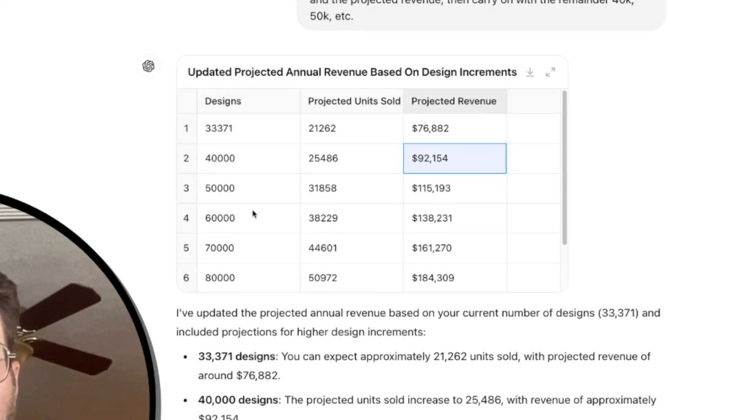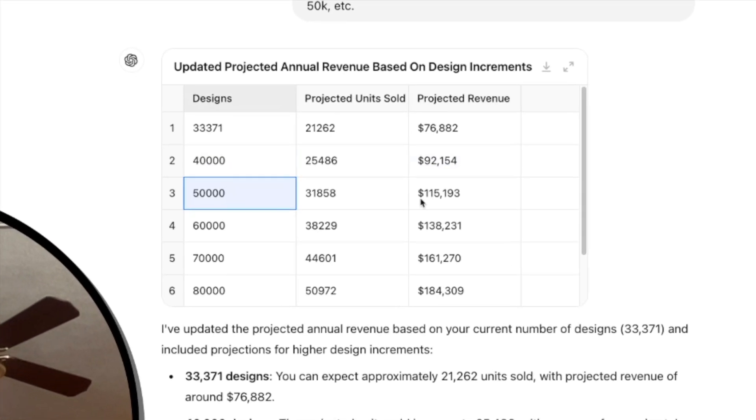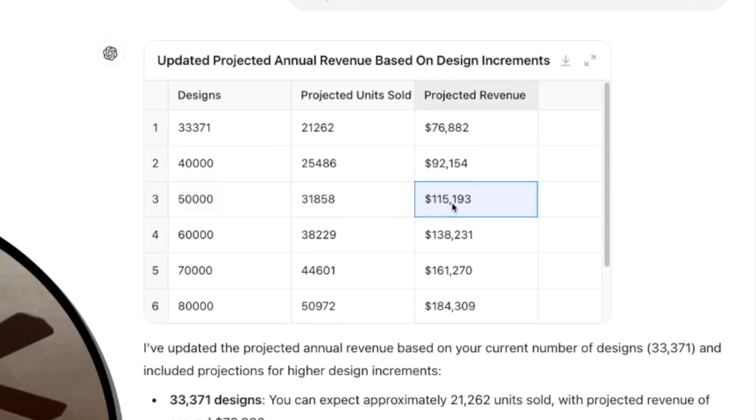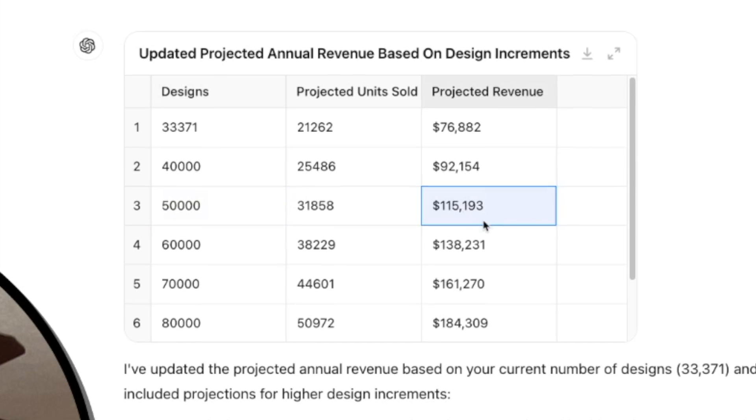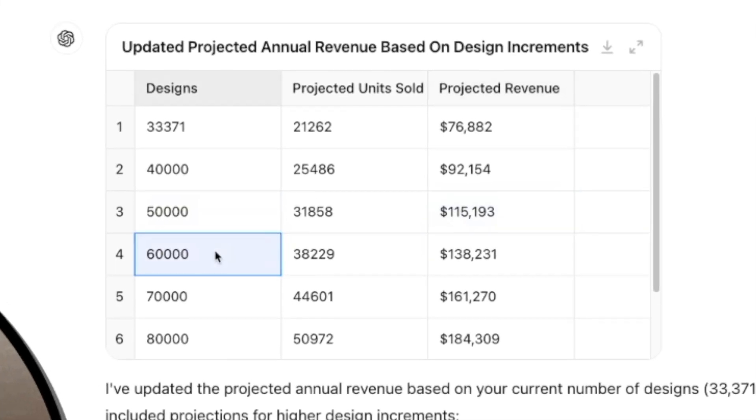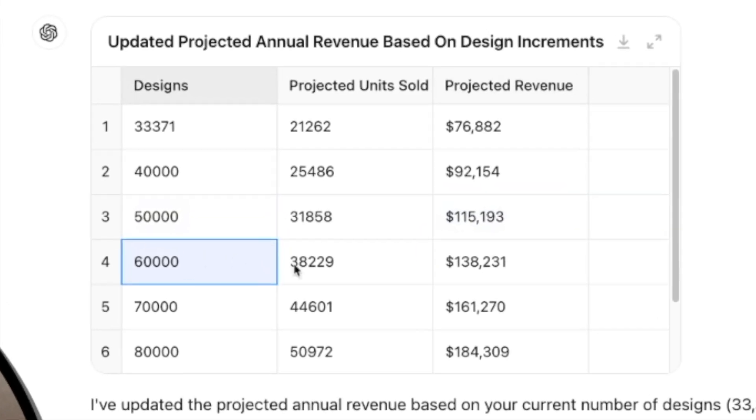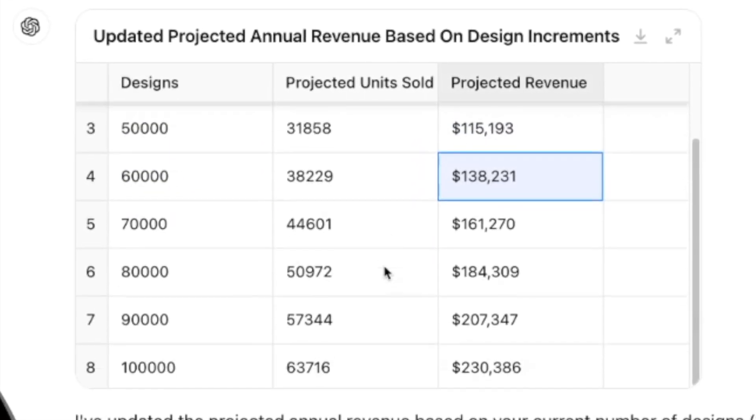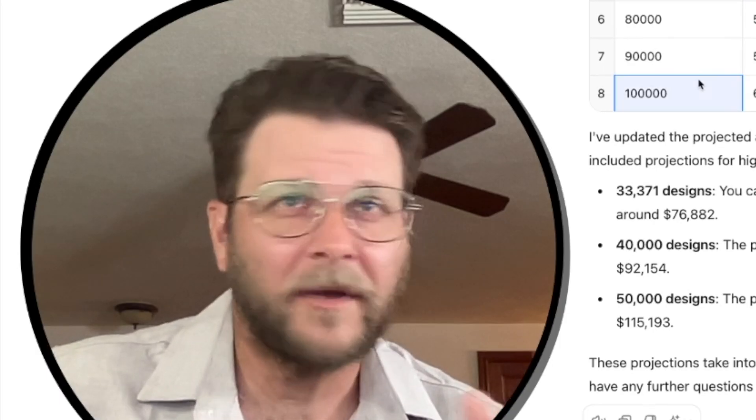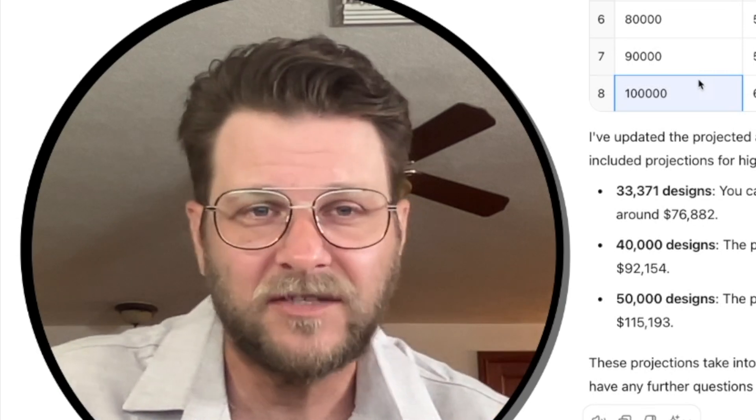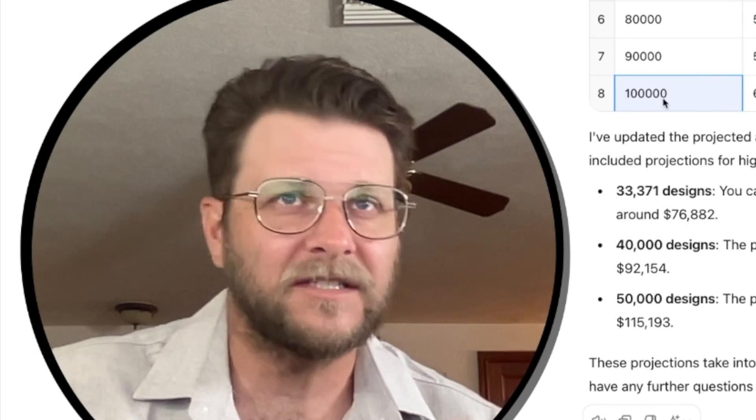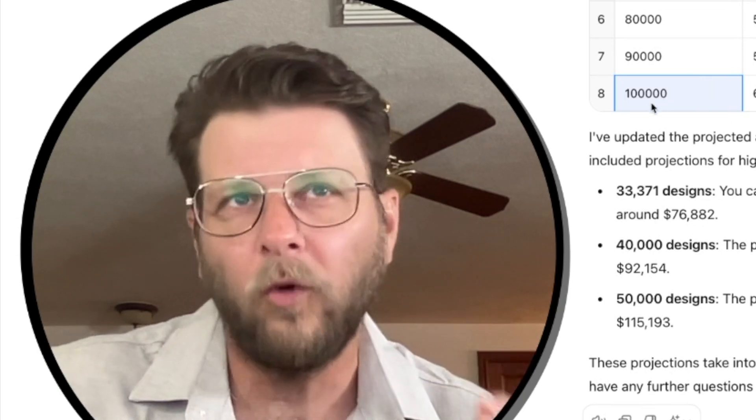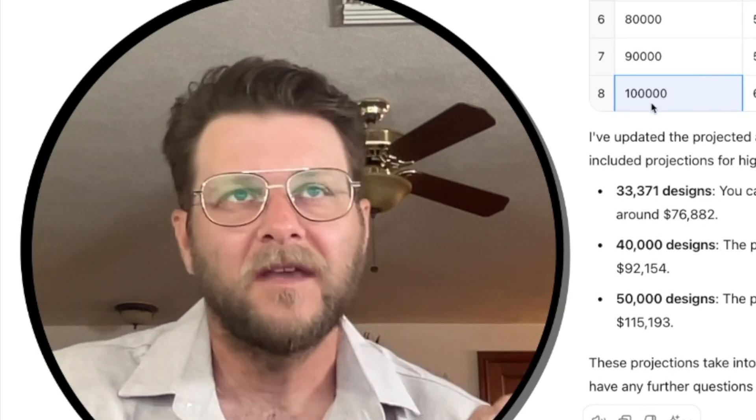And then look at this. If we jump 50,000, we're over $115,000 a year, 60,000 designs, $138,000.